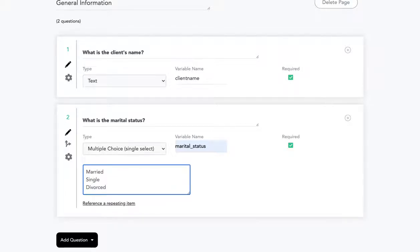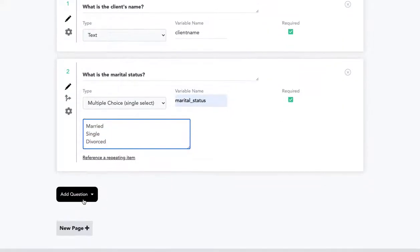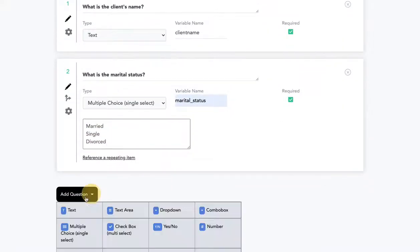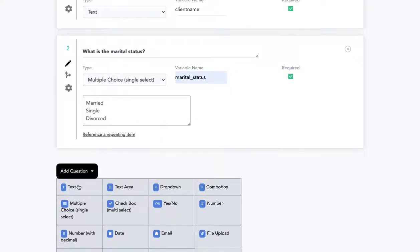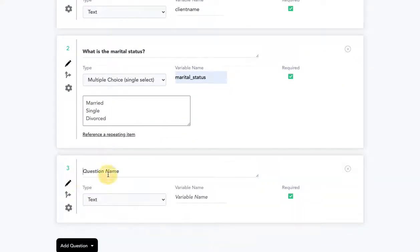And we'll give it three options: married, single, and divorced. Now I may want to add another question right below this that asks about the spouse's name.